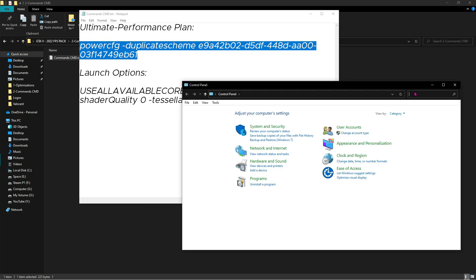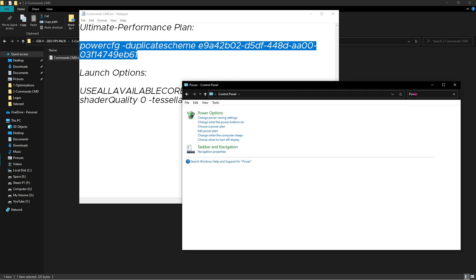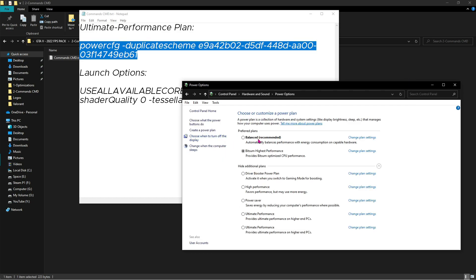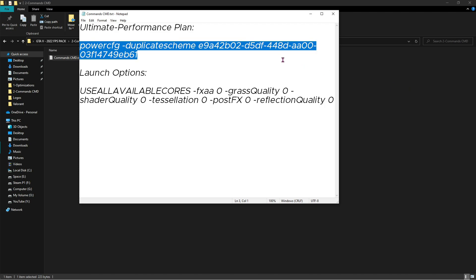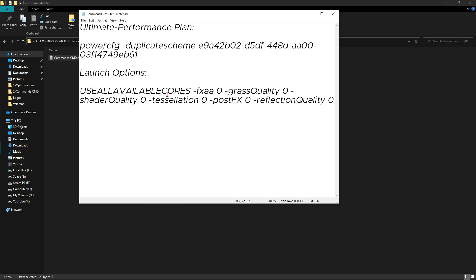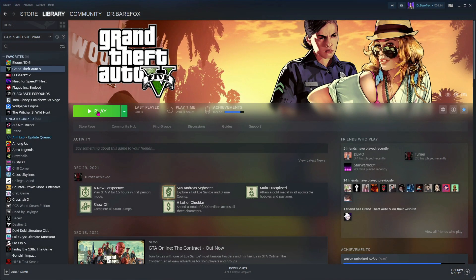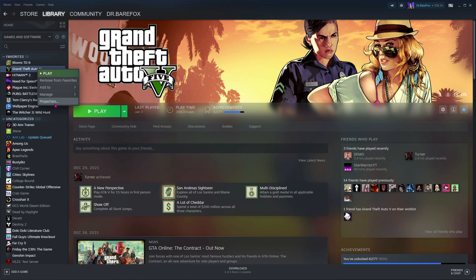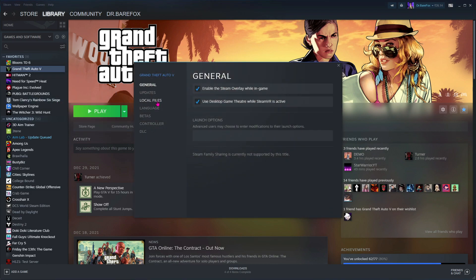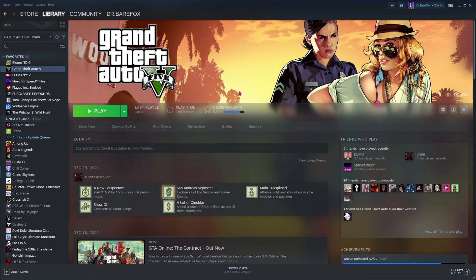Then over here search for Power Options. Now once you're here, you'll find Ultimate Performance over here. Just click on Ultimate Performance and then minimize. For launch option, you have to open up your Steam or Epic Games wherever you own GTA 5. For me, it is on Steam, so all you have to do is right-click on that, go to Properties, and over here on Launch Option, paste this code and then close it.